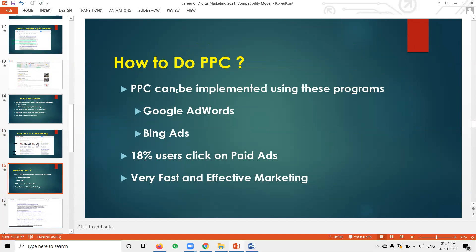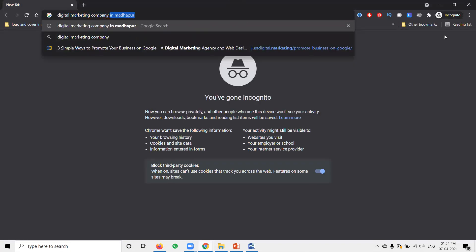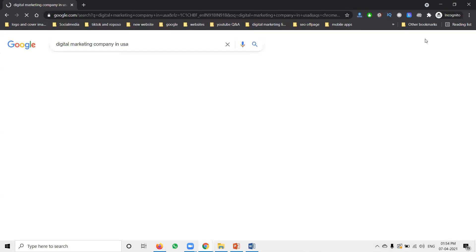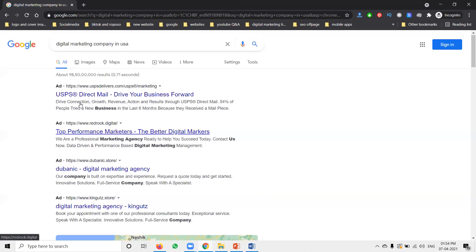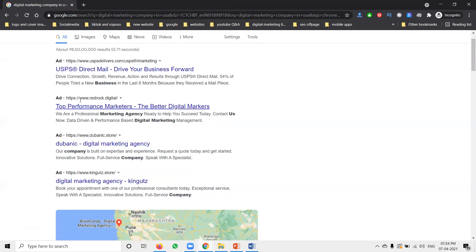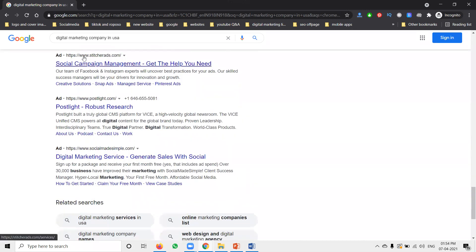How to design paid ads: people searching 'digital marketing company' and ads appear — these are Google AdWords / PPC ads. Each click has a charge. Each page displays a maximum of 7 ads depending on your search — how to create ads and how to increase traffic.